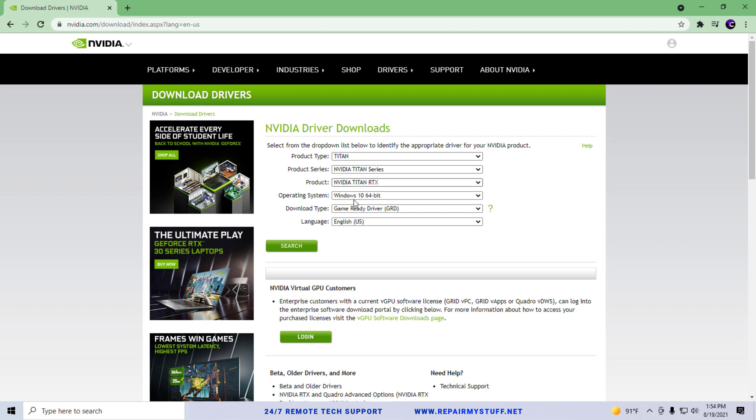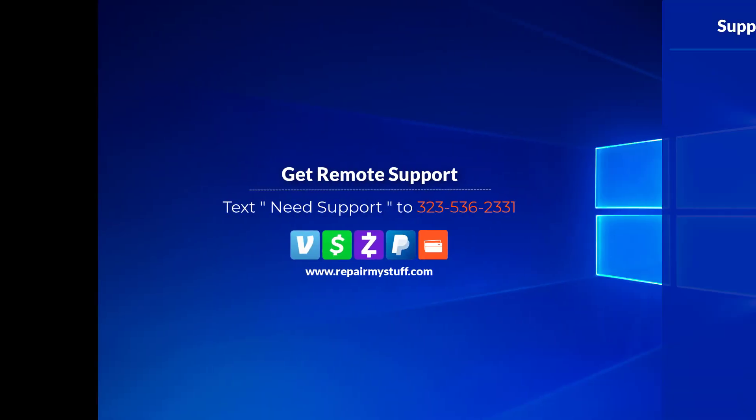you would see here Nvidia lets you download their display drivers from their major website. You would just search all your specifics, download those drivers, install them, and repeat the process.